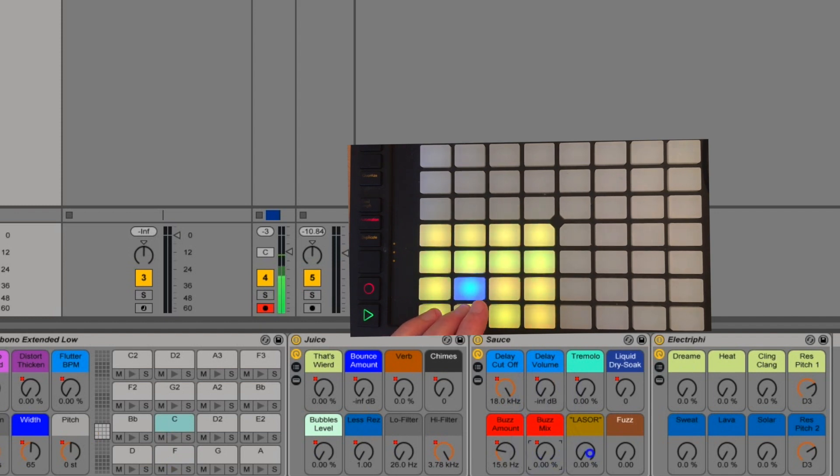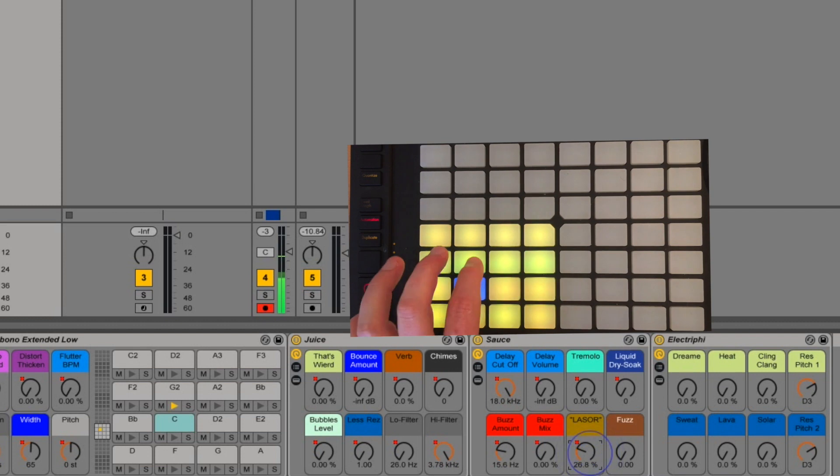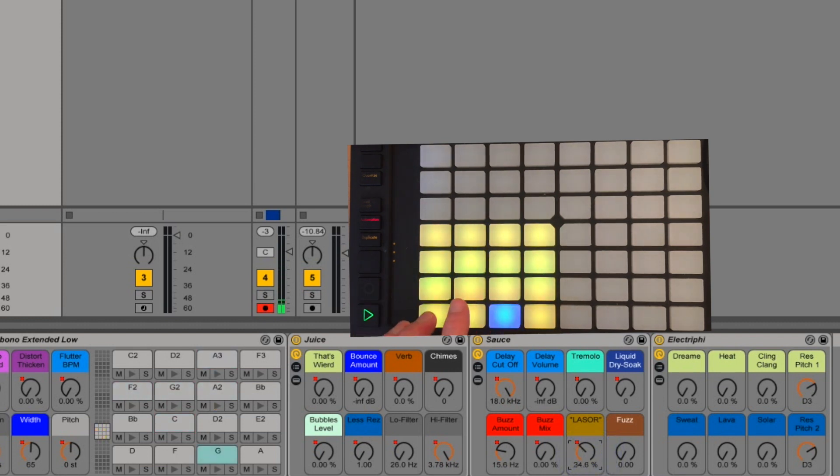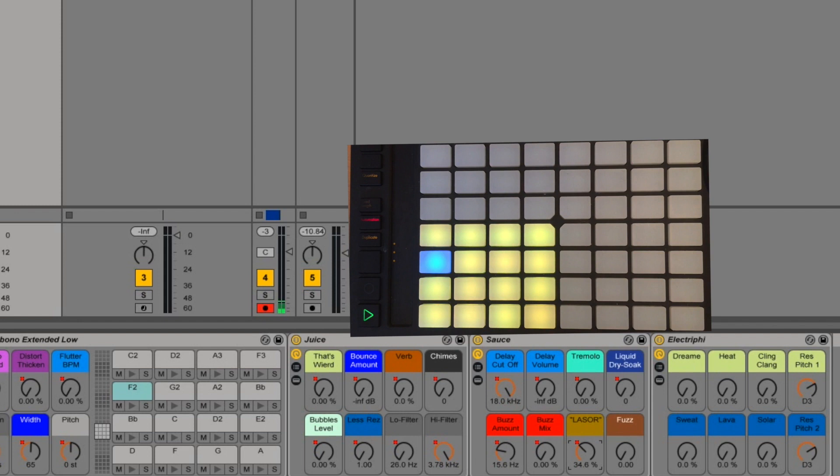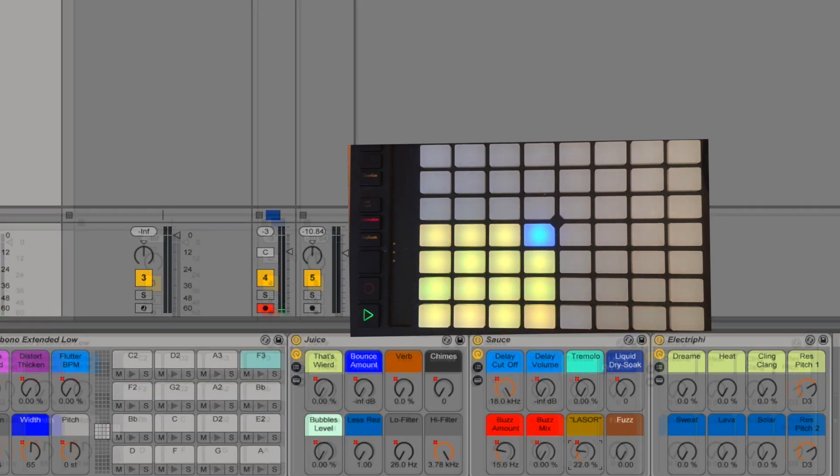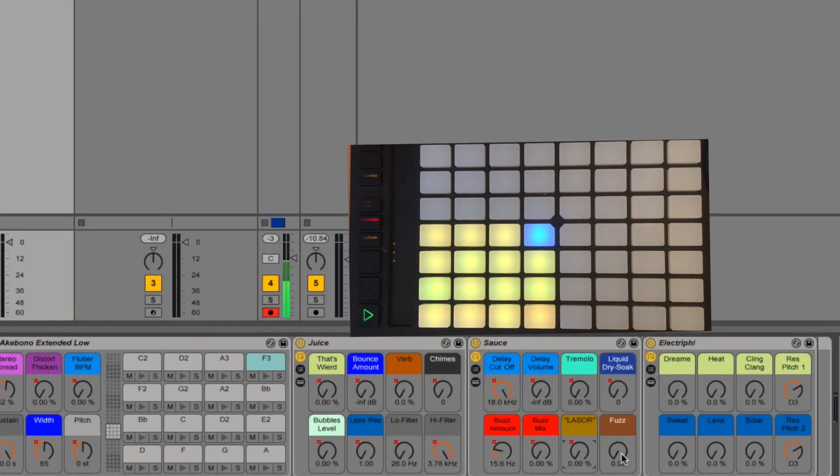Laser gives a neat laser effect. And fuzz is a fuzz distortion.